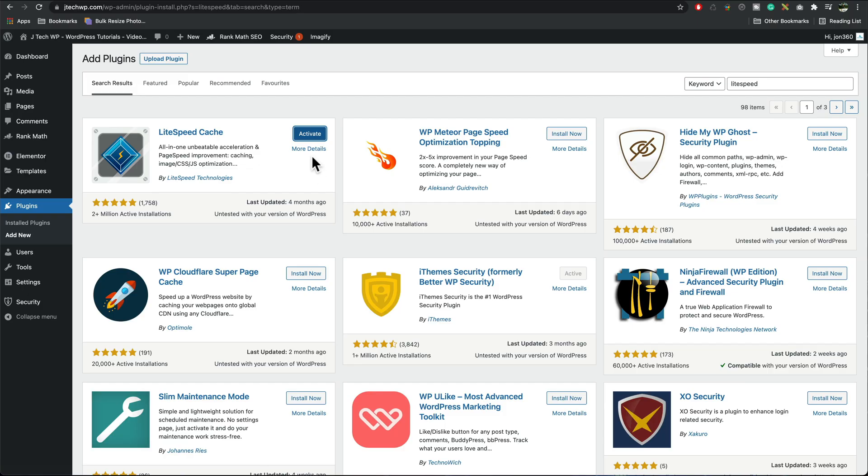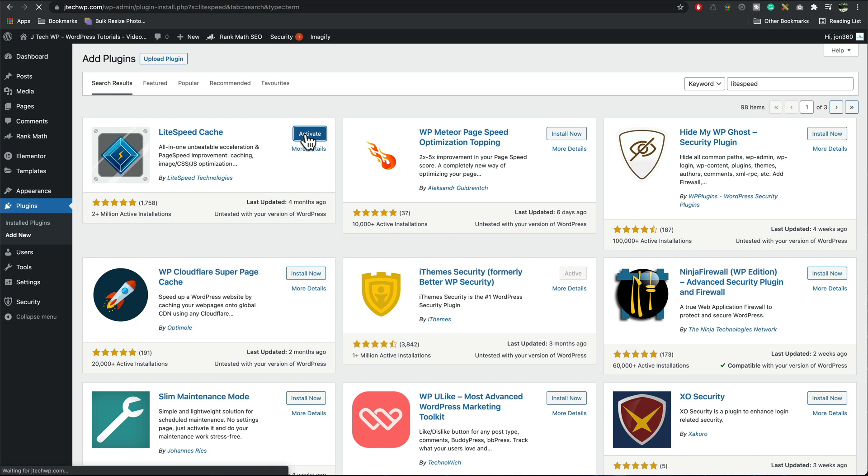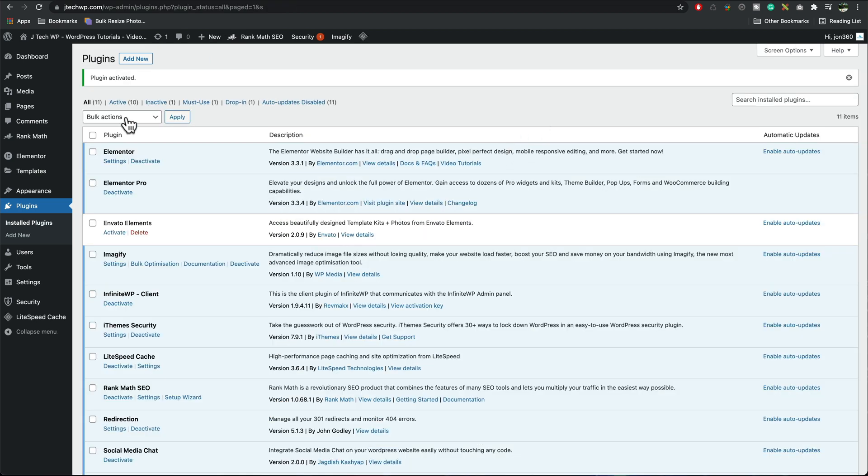Once it's installed press the activate button. You'll get a message saying plugin activated.